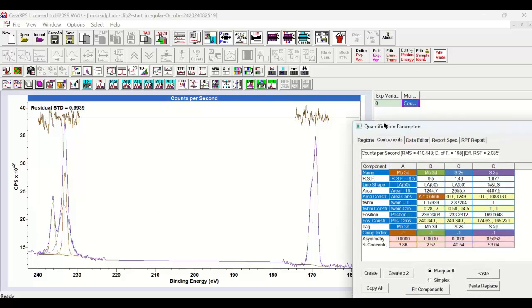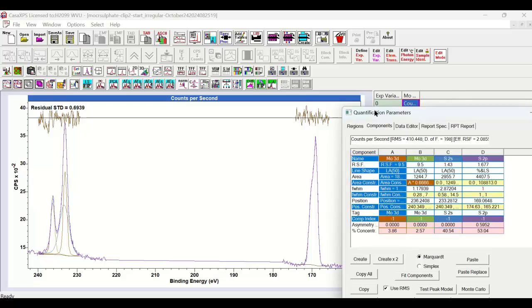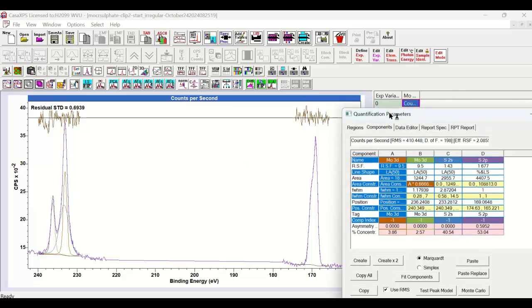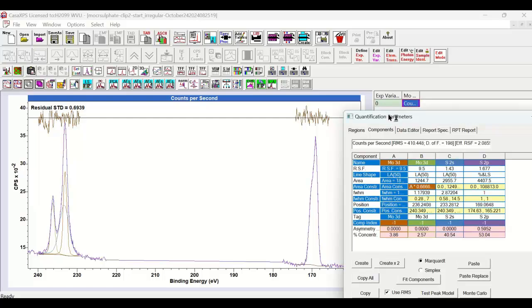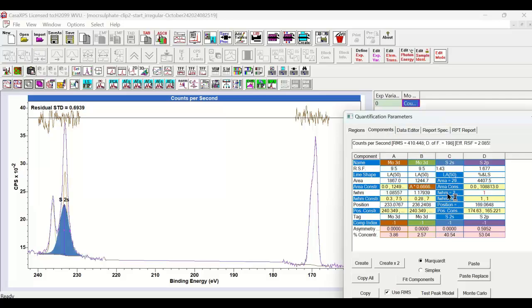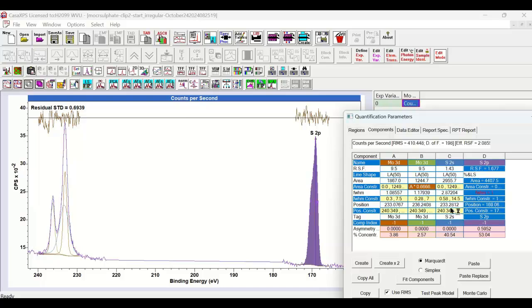The new file will be created, and within the new file I have both spectra within the same VAMAS block. But more than that, I have one peak model that has been constructed from the two peak models that were in the two separate VAMAS blocks in the previous file. So now I have my molybdenum, my sulfur 2S, and my sulfur 2P.